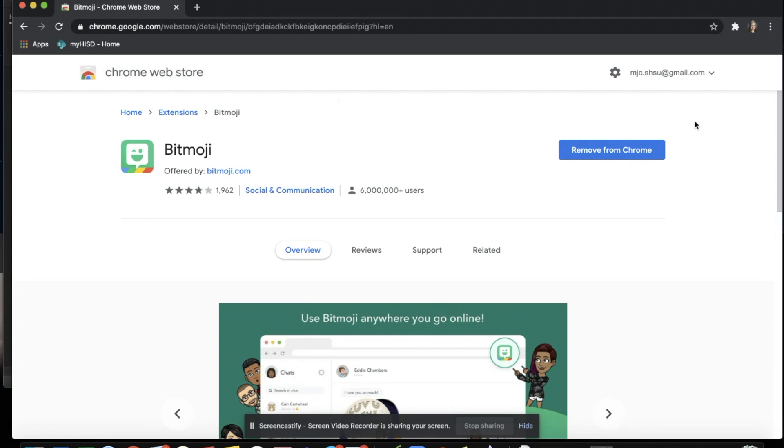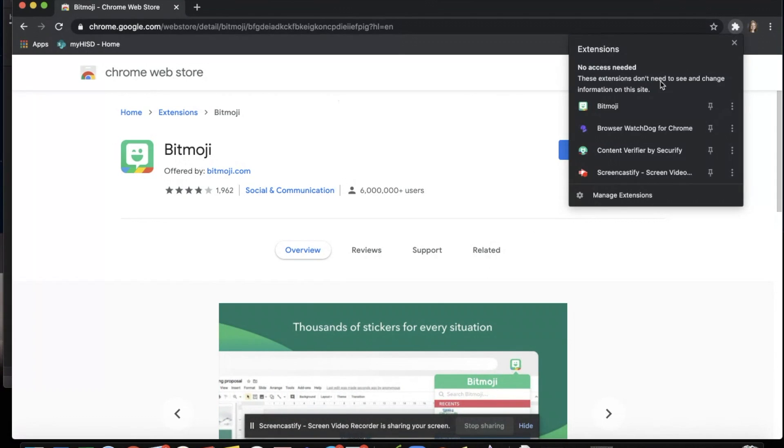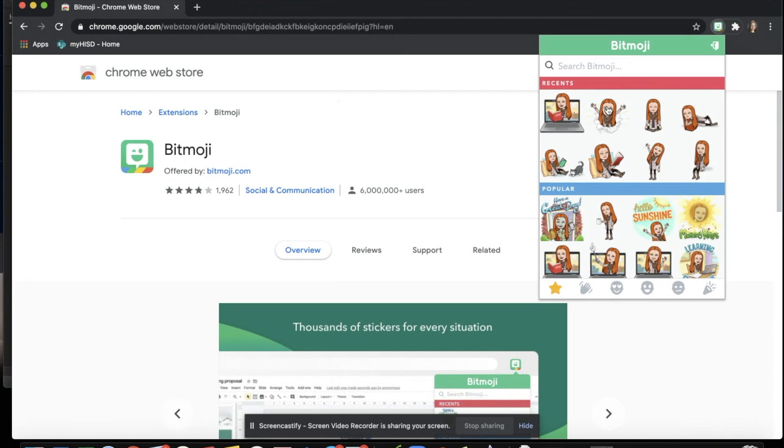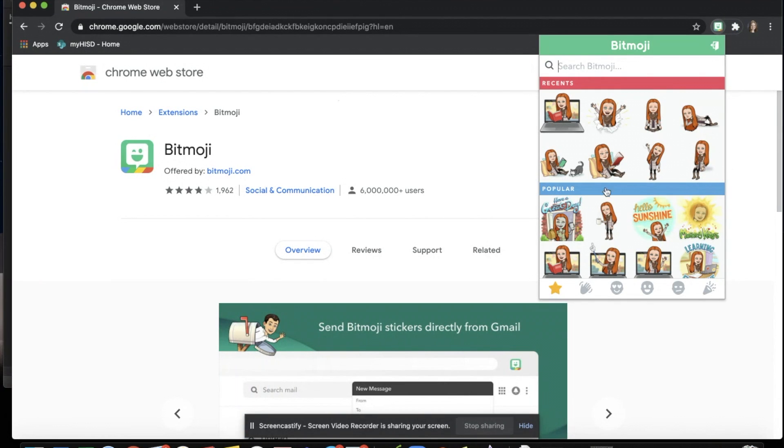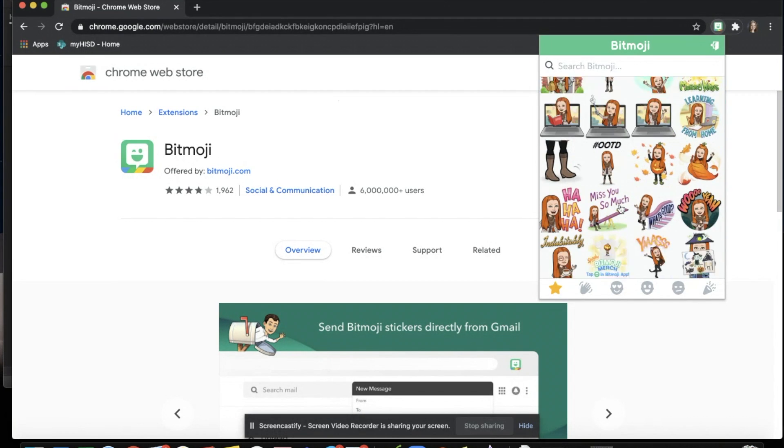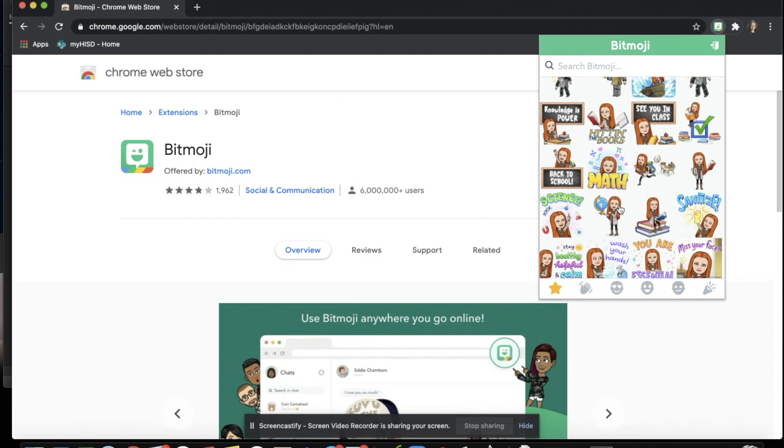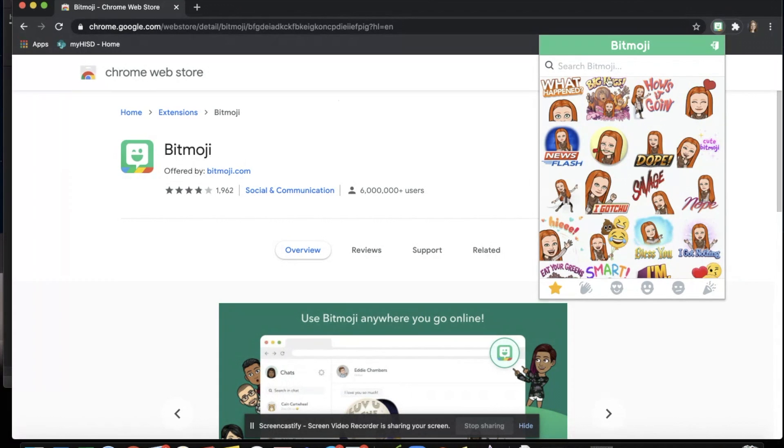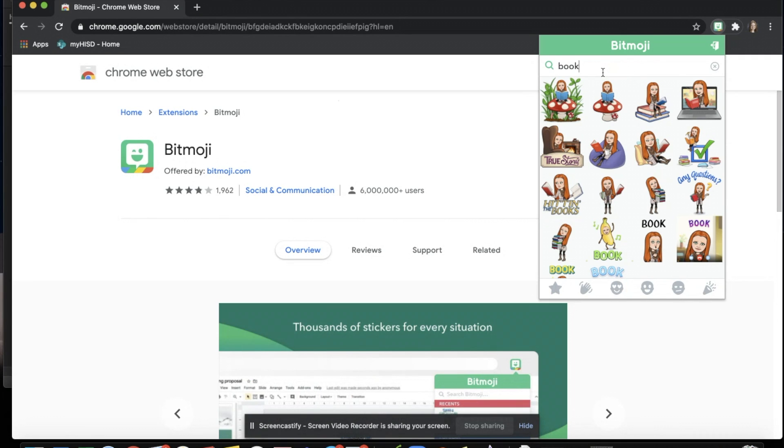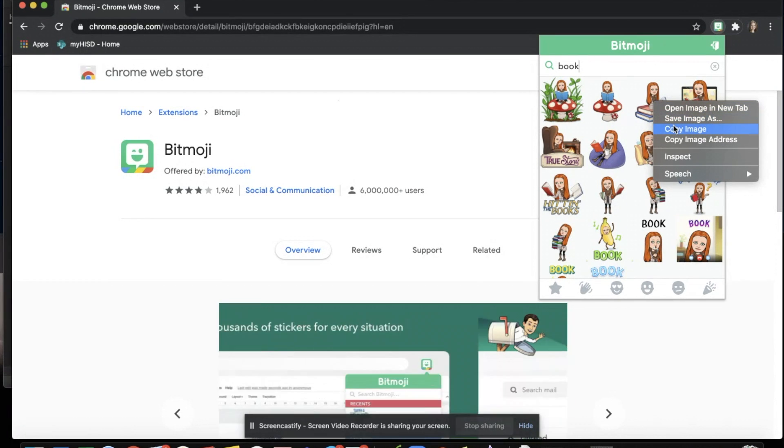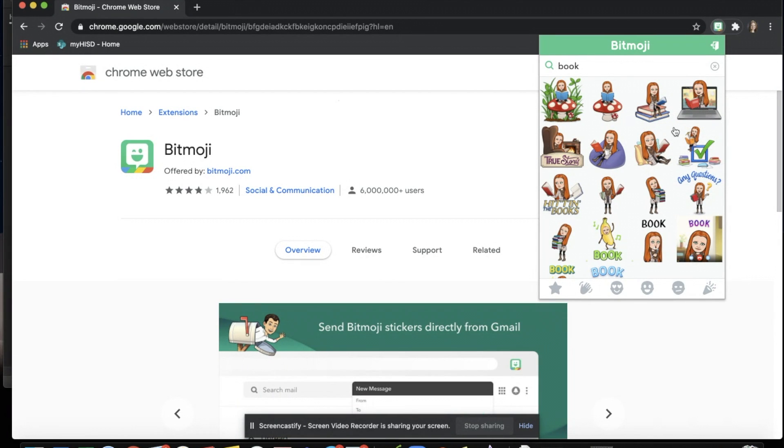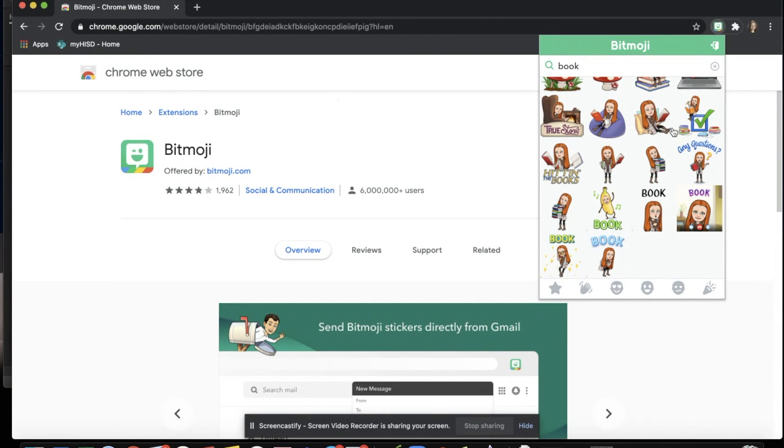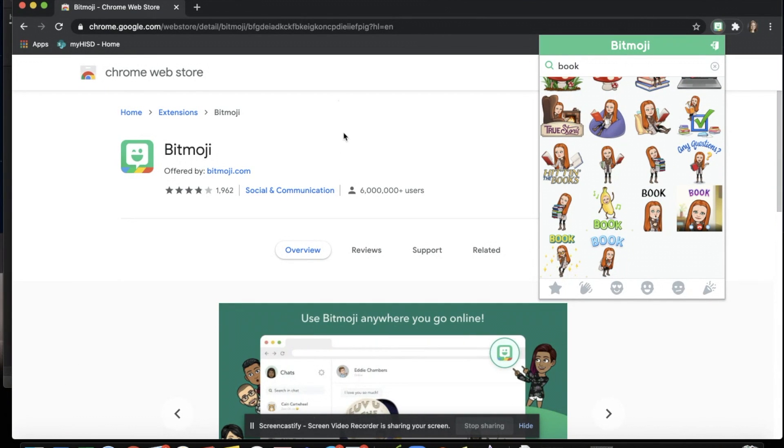Mine has already been added. So up in the corner, when I click Bitmoji, it will open up to my personalized one I have already created. Here you can search and scroll for different ones, or at the top you can put something in, such as book. When you click on it, all you have to do is right click and copy image, and then you are able to put it in to anywhere you would need it.